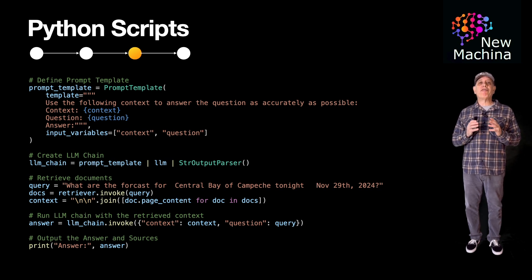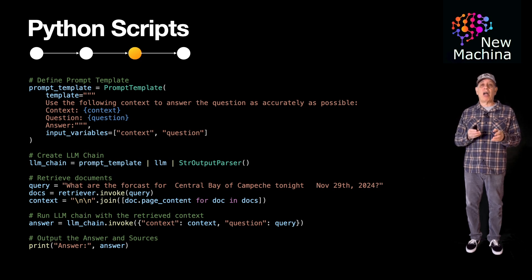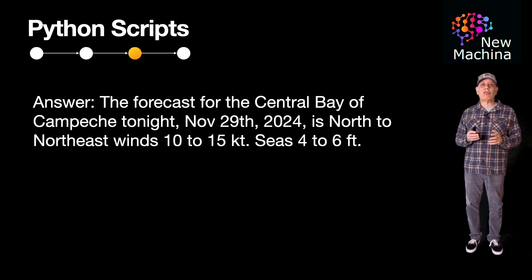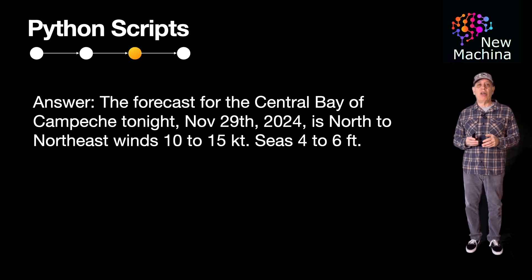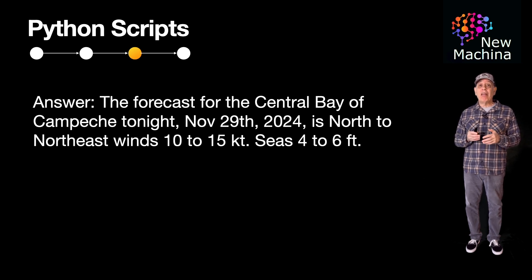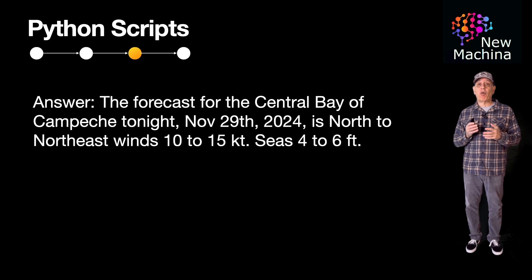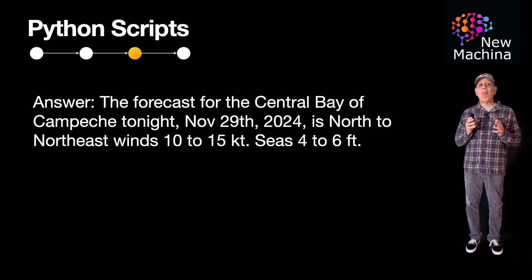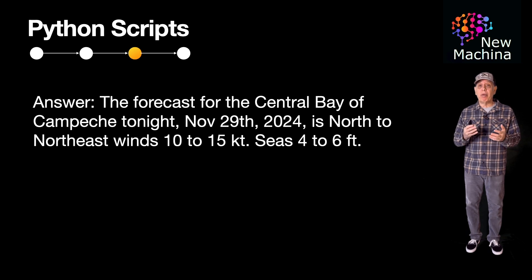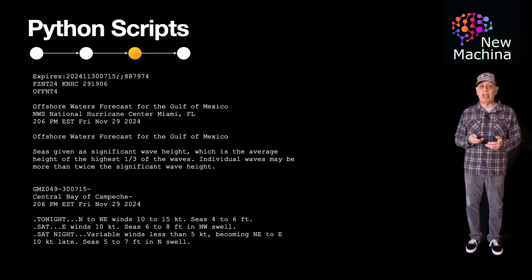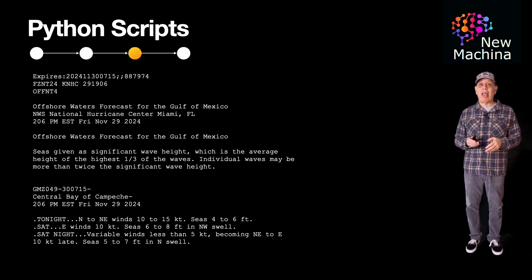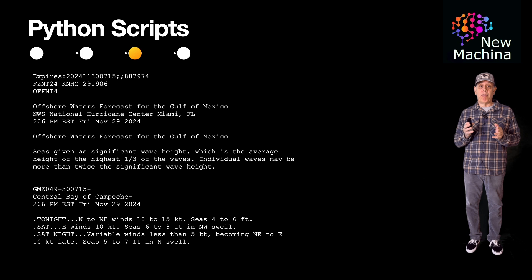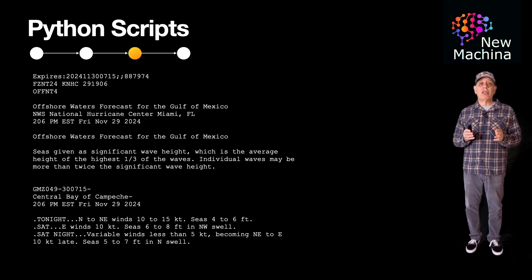Okay, so after running this Python script, let's look at the results in the console. It produces the answer. The forecast in the central Bay of Campeche tonight, November 29, 2024, is north to northeast winds, 10 to 15 knots, seas 4 to 6 feet. Now, if we go back and look at the original text document we inserted into the vector database, we see the winds are 10 to 15 knots and the seas are 4 to 6 feet on the night of November 29, 2024.